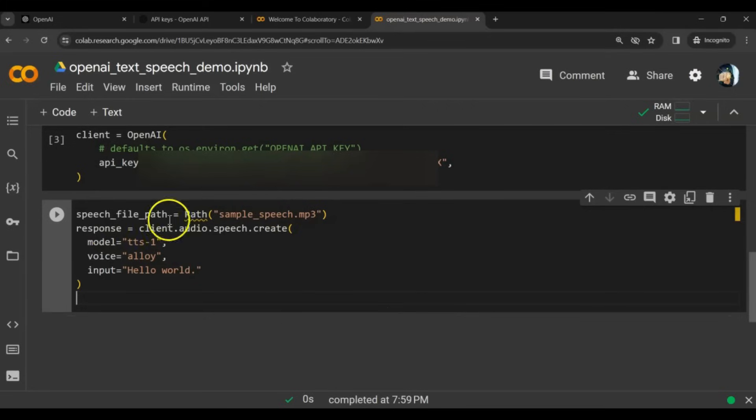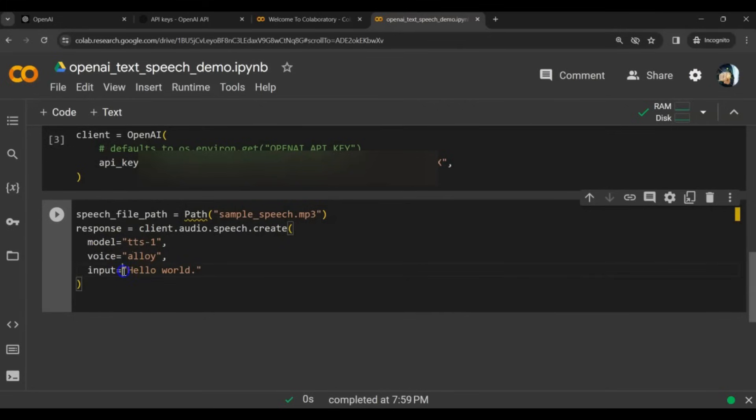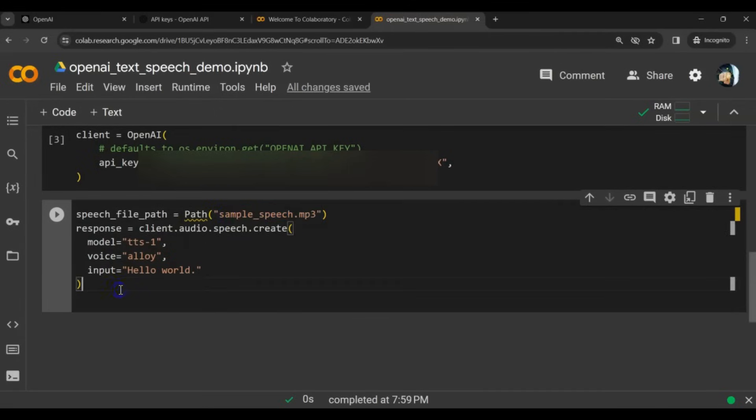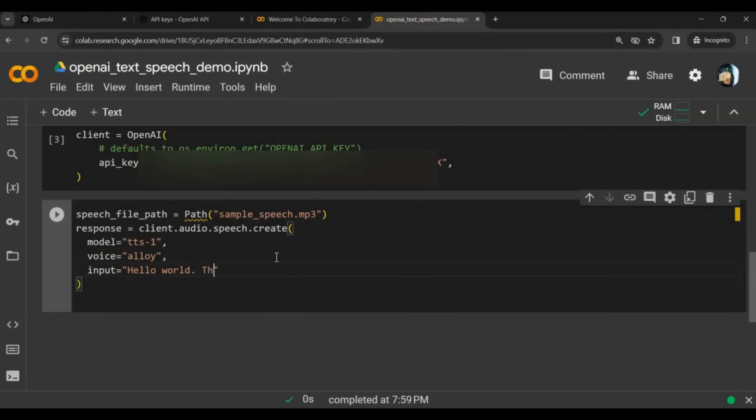To convert text to speech, we specify the input text for which we want to generate the corresponding speech. We need to give a name to the speech file. It supports the MP3 format. Let's put some text here. Hello world. This is generated using OpenAI, text-to-speech API.